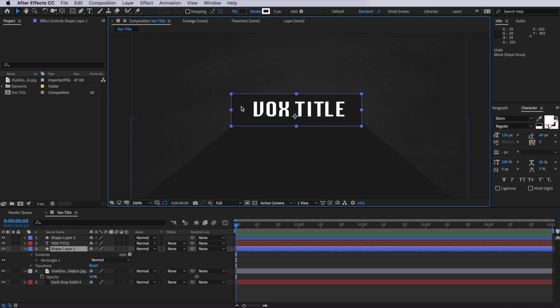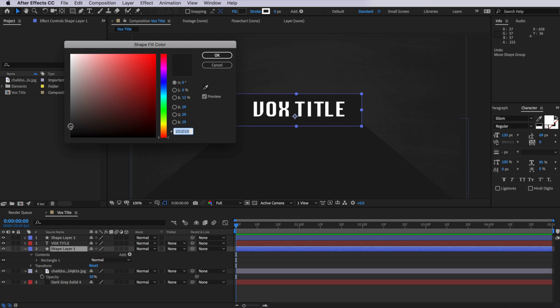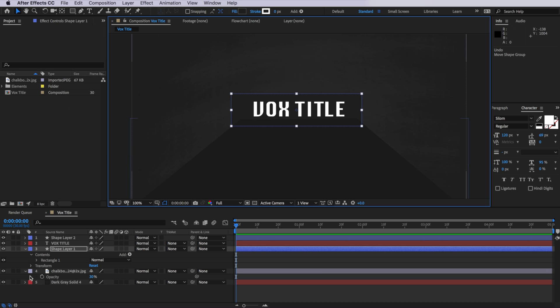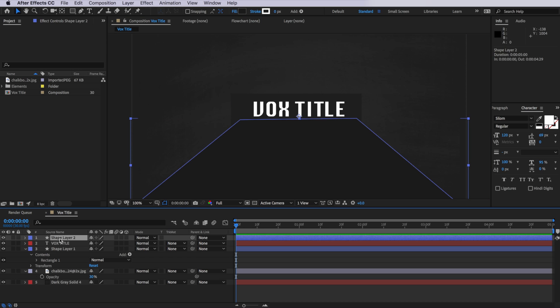And actually, with our box layer selected, what I'm going to do is make it very slightly lighter. And I'm going to drop this layer so it sits behind our box layer. And then you can just reposition whatever needs to be adjusted there.